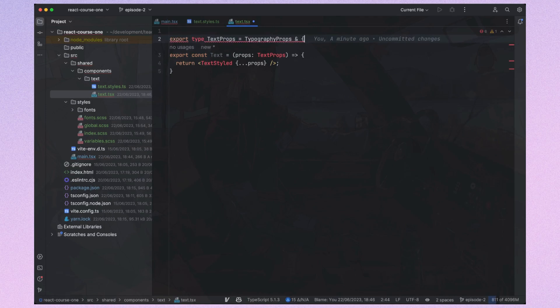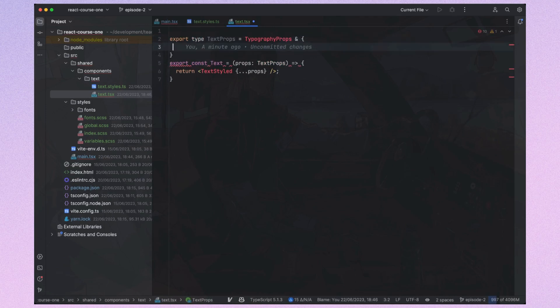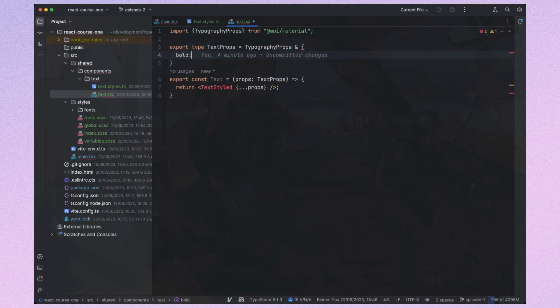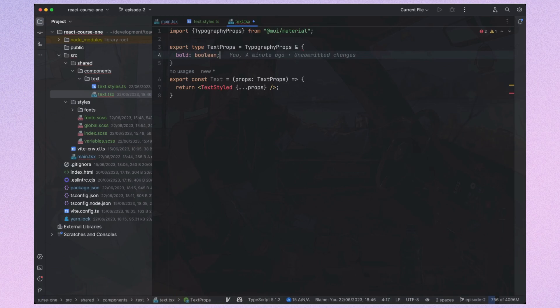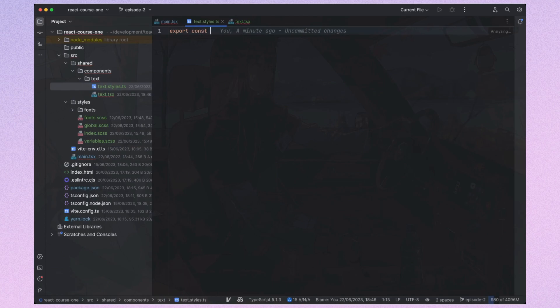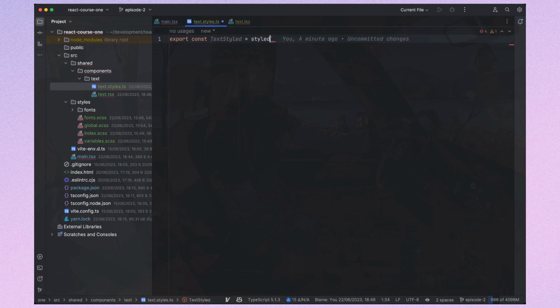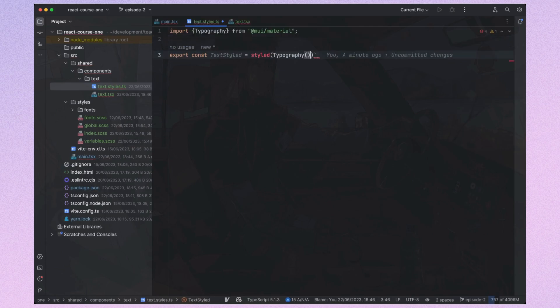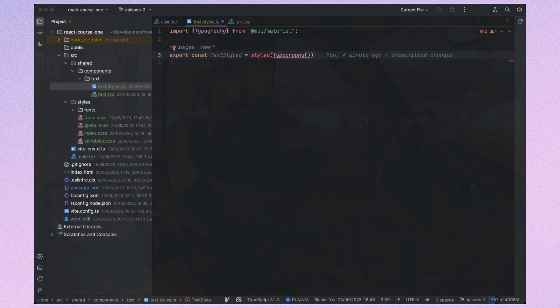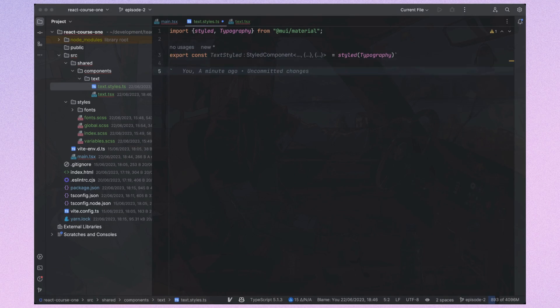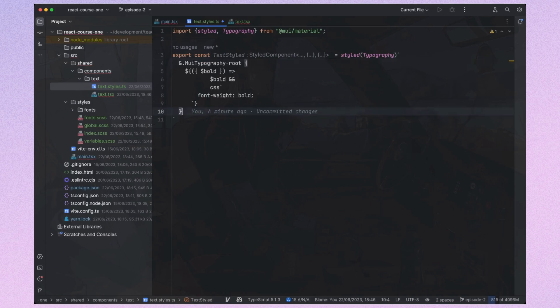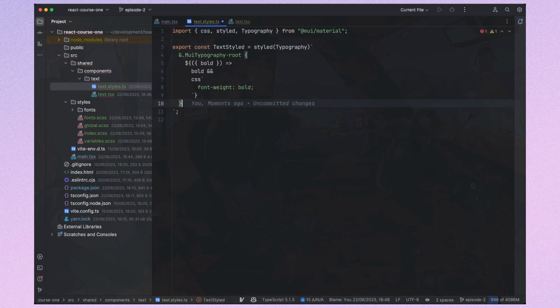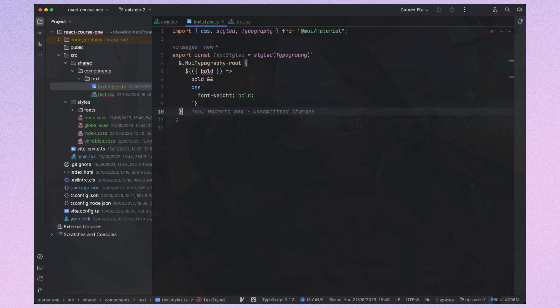First, I will create a type for the props that extends typography props, and I will add a custom property to enable conditional styling. To achieve this, we need to create a custom styled component. Material UI uses Emotion as the default CSS-in-JS library. If you're unfamiliar with Emotion, I recommend watching a crash course on it. We'll override the Material UI styles if the bold prop is passed.